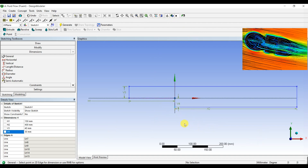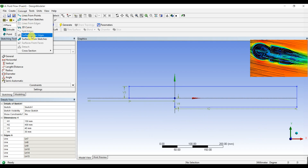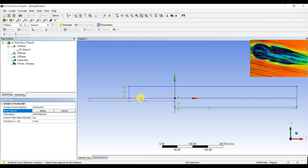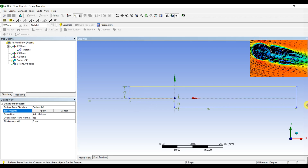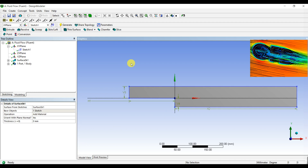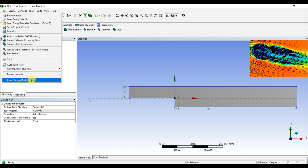Our dimensions are complete. Then go to Concept, click on Surface From Sketches, select all the edges, and click Apply. It's been completed. Then click Generate — it's been completed. Let's close this.